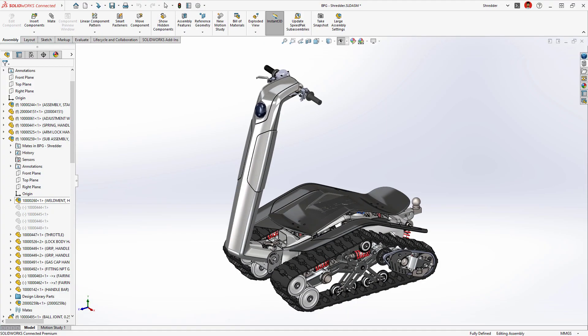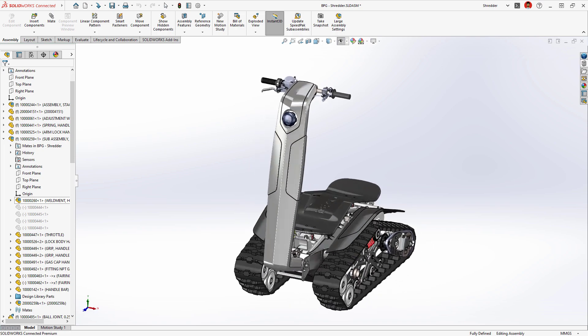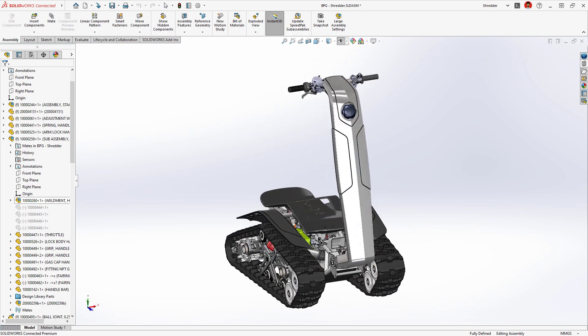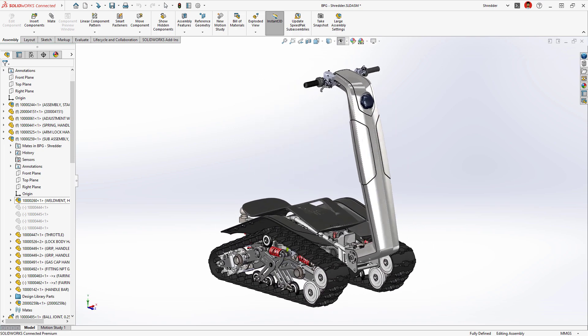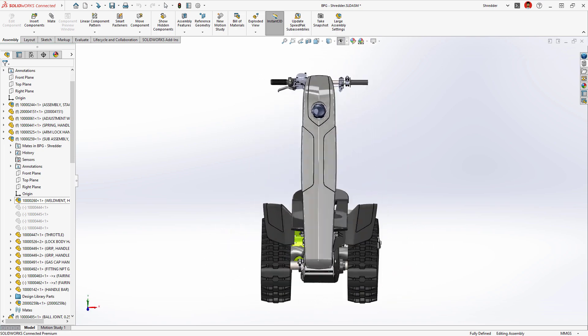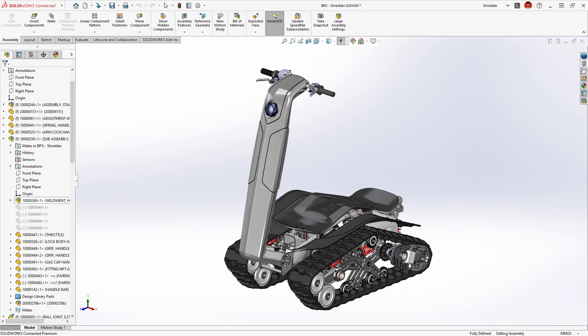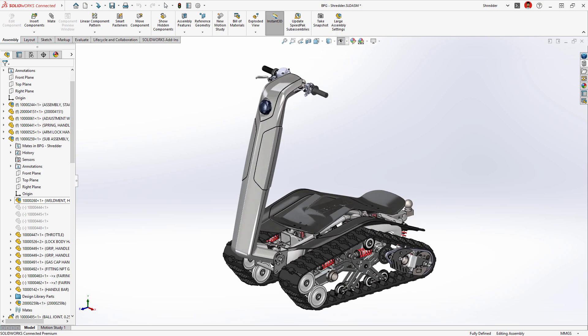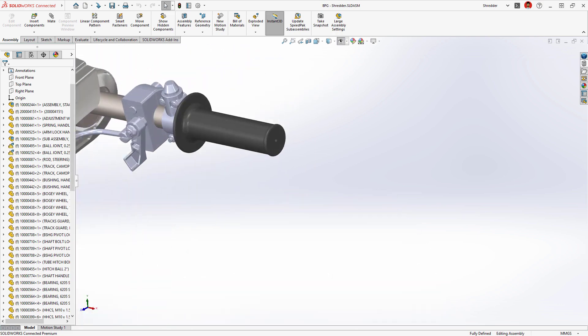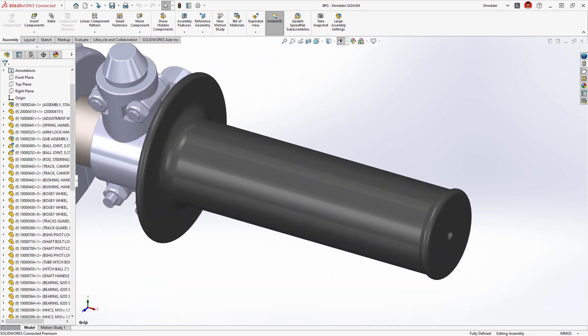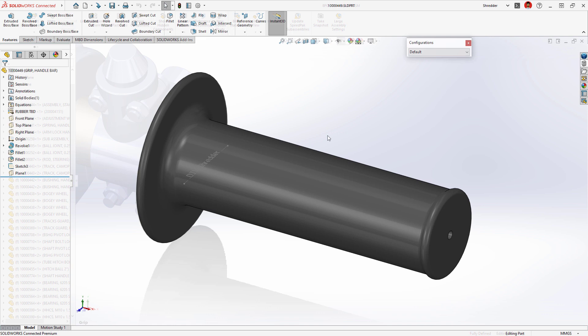SolidWorks is the most feature-rich CAD solution available, but that doesn't mean significant improvements can't be made. In SolidWorks 2023, we focused on expanding the capabilities of existing features to make you more productive.